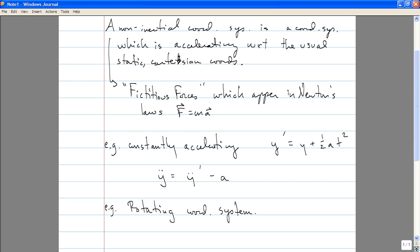I'm sure you studied physics and rotating coordinate systems in your elementary mechanics classes. I'm also reasonably confident that you don't remember it very well, or at the very least didn't understand it as well as you should have the first time you saw it. I remember when I saw this in my freshman physics class I thought it was terribly confusing, and it was only later that I realized how simple everything was. That is really the reason why we'll be returning to it here.